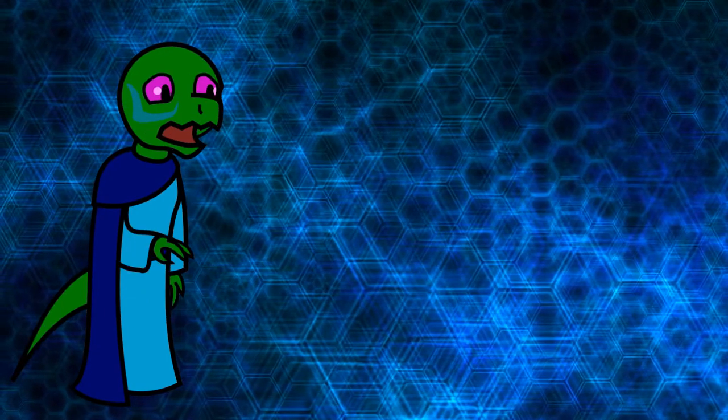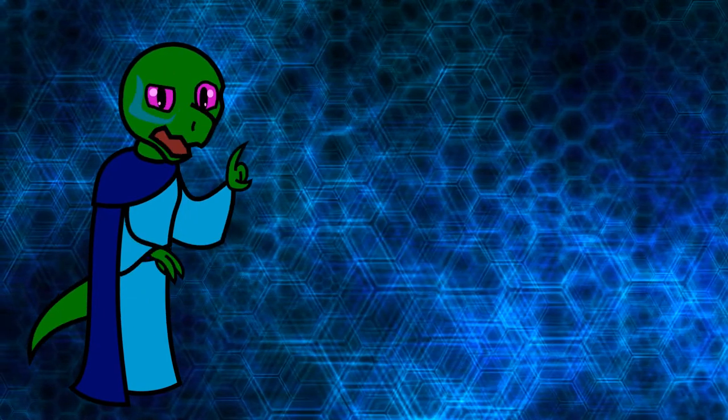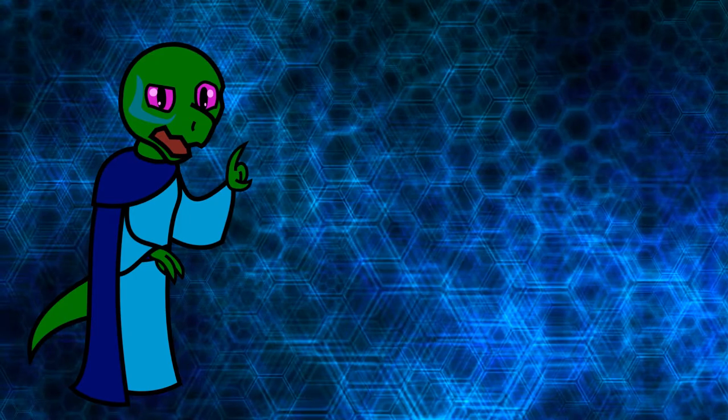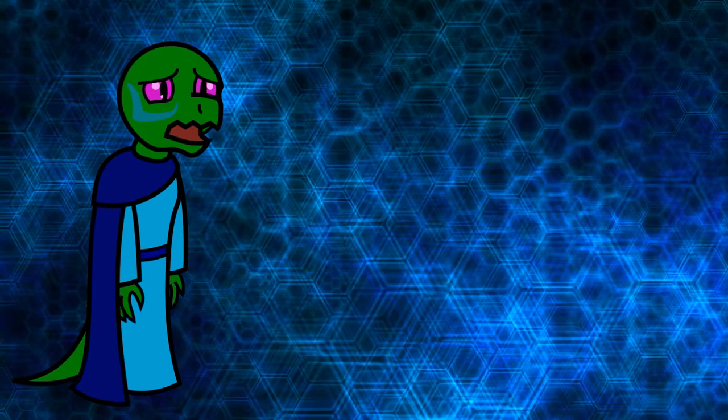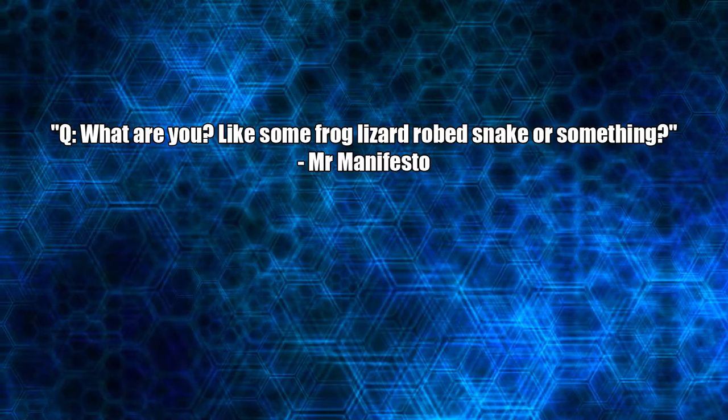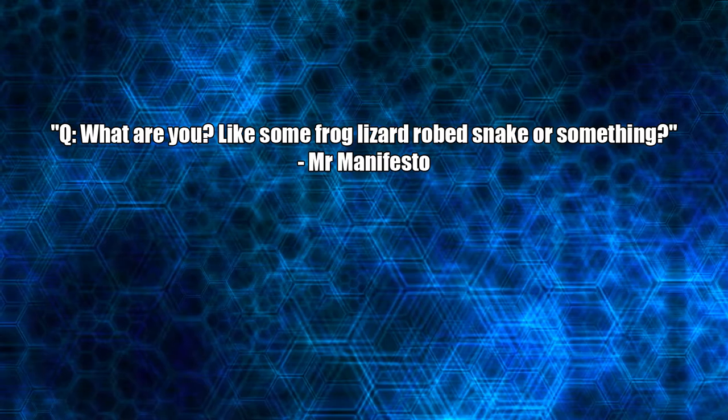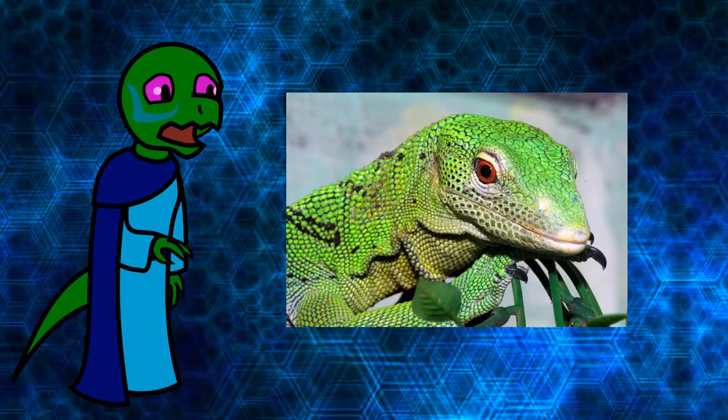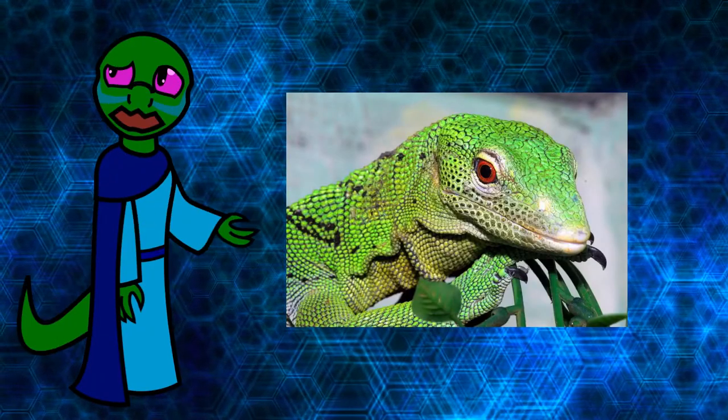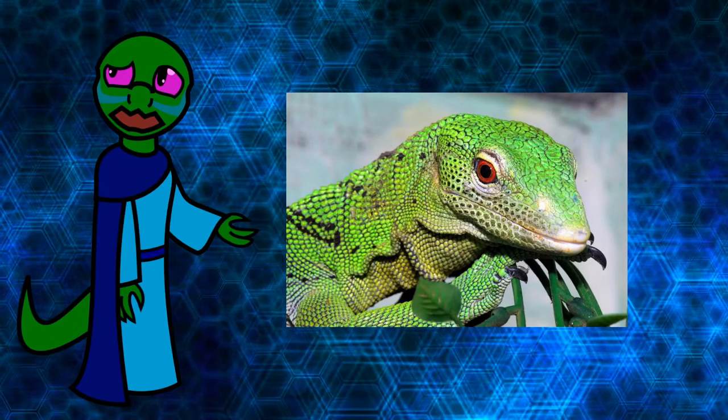What are you? Like some frog lizard robed snake or something? Illuminati reptilian. Basically, an anthromonitor lizard.